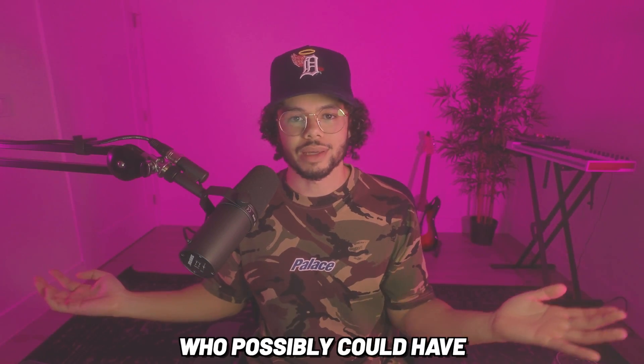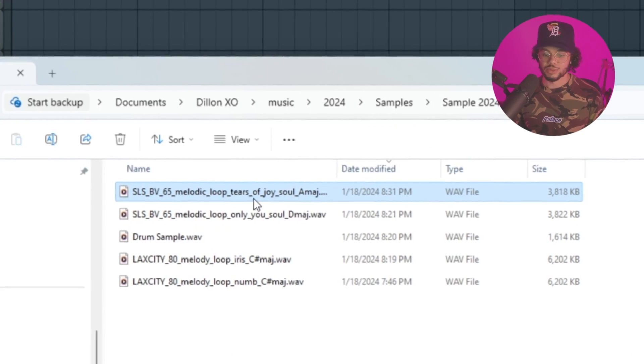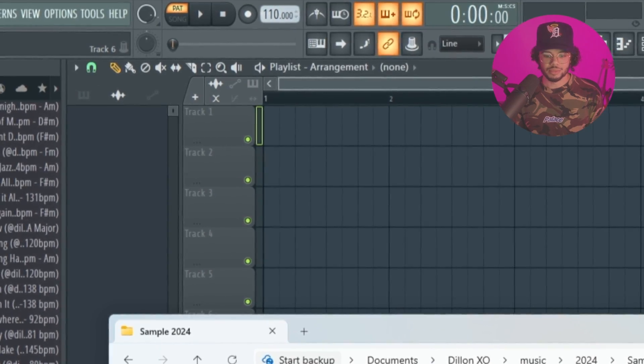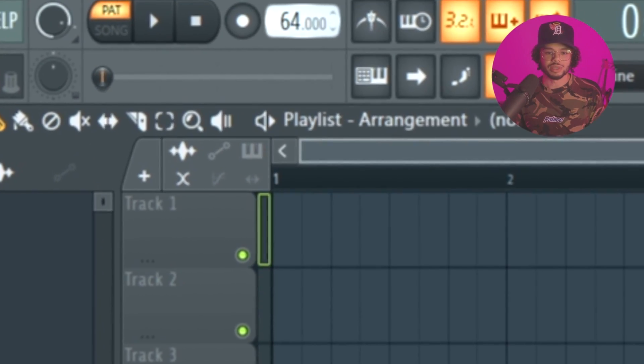First things first — how do you get your sample into FL Studio? It's very simple: download a sample from one of your favorite producers. Regardless of who it is, it should be labeled with the BPM. So all you need to do is before you drag it in, go up to your BPM — this one says 65 — and put it on 65, and that's going to line up with the BPM. If it's a random sample and you can't find the actual BPM, there's a few things you can do.